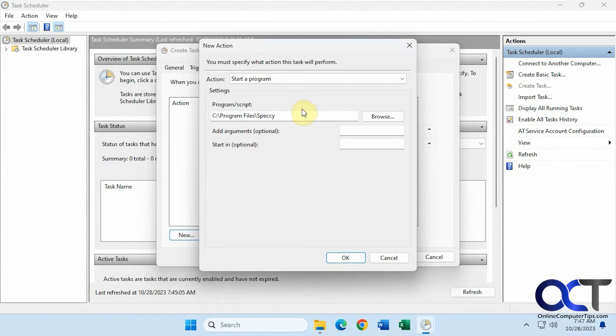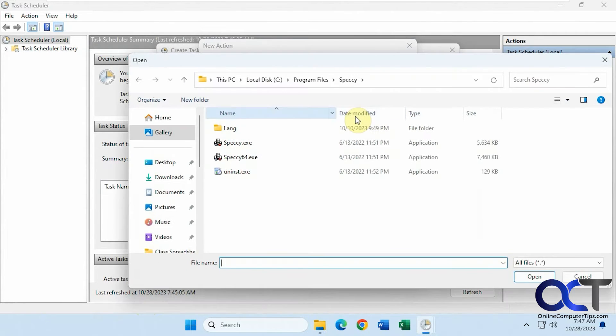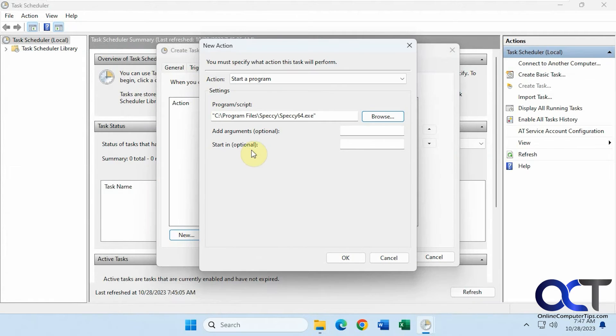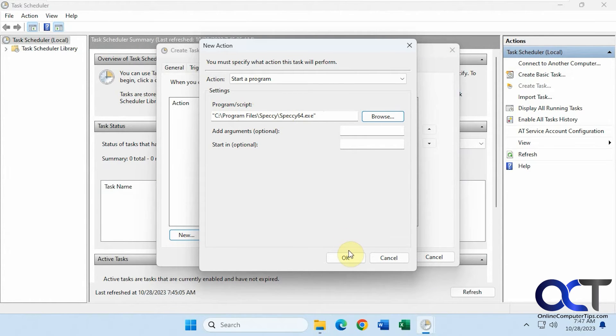I'm going to paste this in here. Browse so I could find the executable. Because you have to have the executable too. You can't just have the folder path.